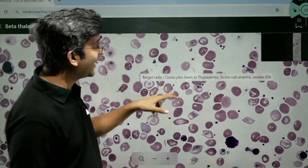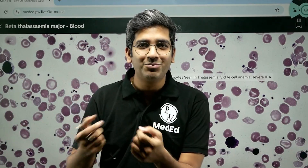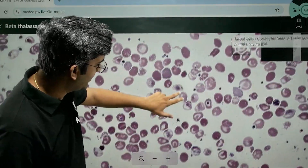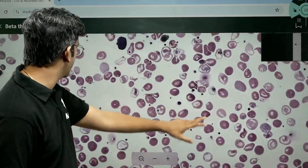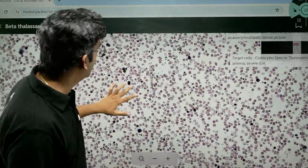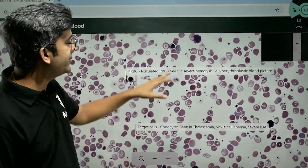Target cells — also called codocytes — are seen in thalassemia, sickle cell, and severe iron deficiency anemia. It's a compilation of information required for you in the form of an interactive experience — just zoom in wherever you want. You can see multiple target cells and easily identify the pale cells. There's also a nucleated RBC — NRBC — seen in hemolytic anemia and leukoerythroblastic picture. This is what the immersive slide learning experience is about.